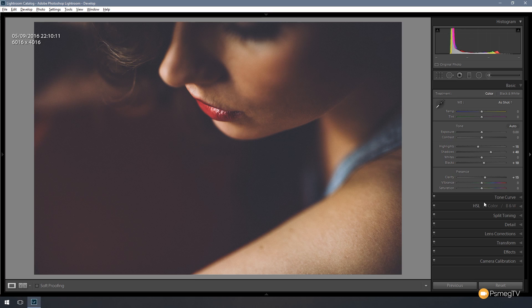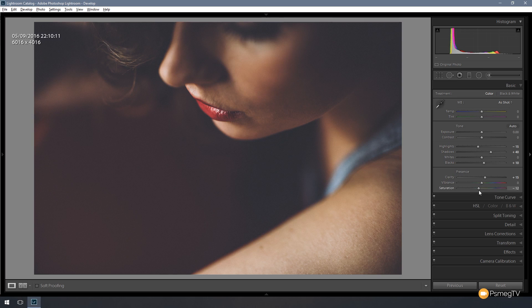And finally we're just going to reduce the saturation because we want to reduce some of the color in this image to accentuate that matte effect. So let's take that down by about 10, 10 or 12. That should do. Yeah, I'm liking the look of that. That's working for me.